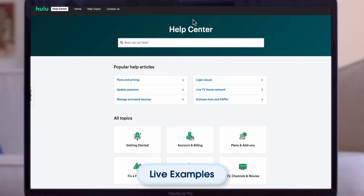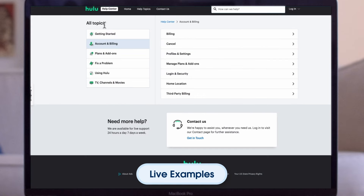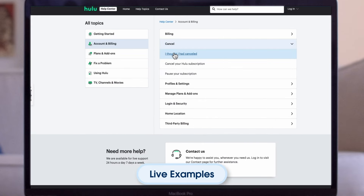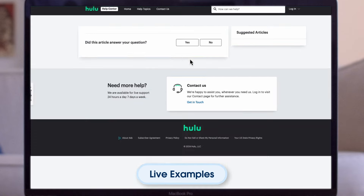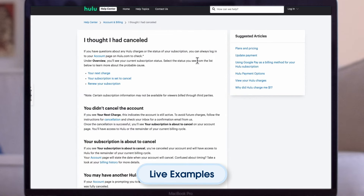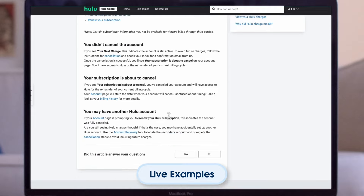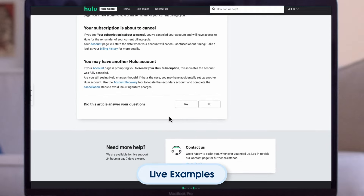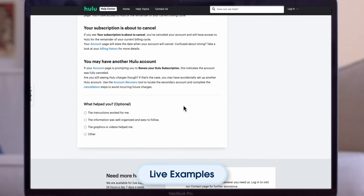Hulu's Help Center features an engaging matrix of topics offering information on subscription plans, troubleshooting, and more. The bottom of the screen links to Hulu's community page, where visitors can find answers to questions from the Hulu community.